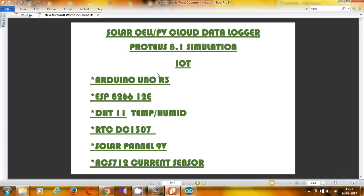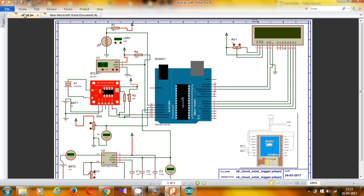Now let's move to the schematic of my project. In Proteus we have added the Arduino library as well as a library for the DS1307, which is available on the internet. To measure the intensity of ambient light for the solar panel, we are going to use an LDR. By connecting this LDR I can get a value of ambient light intensity, and I am going to convert that intensity into lux.